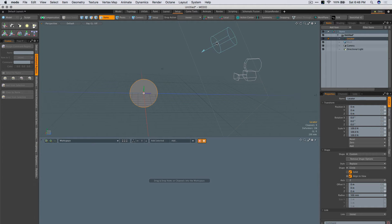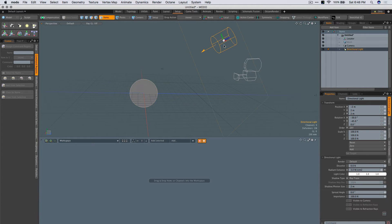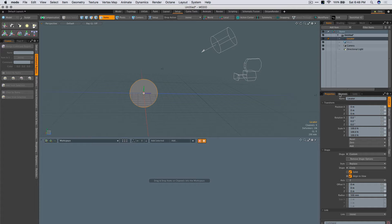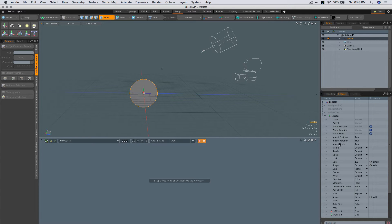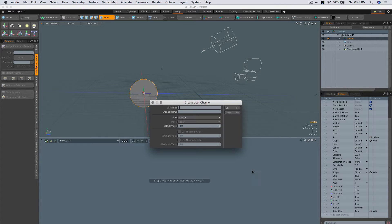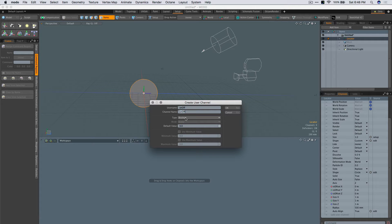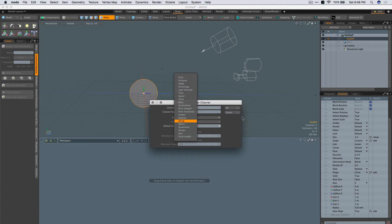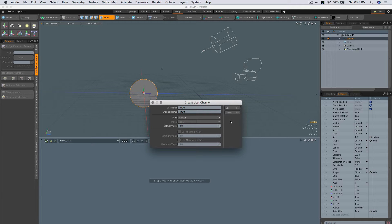We want to control the visibility of the light, for example. First thing we're going to do is go to the Channel tab, add a channel, and we'll call this on-off. And you want the type to be Boolean, which is basically either a 0 or a 1 in terms of value.